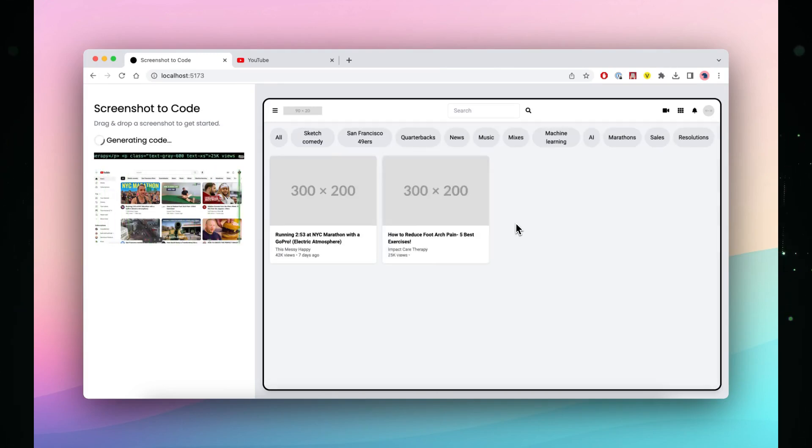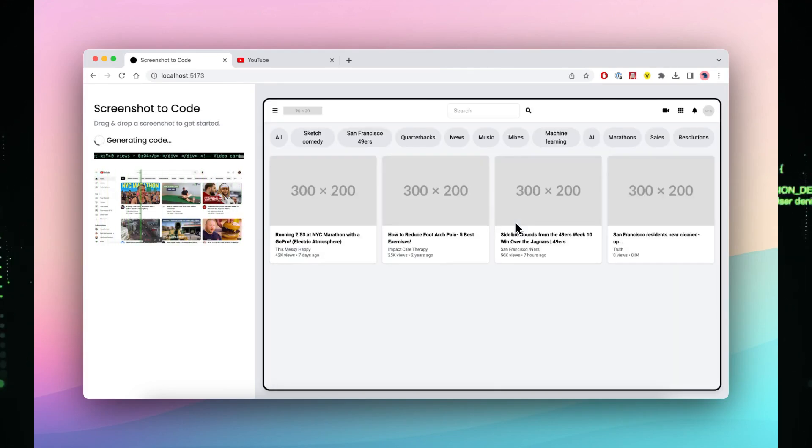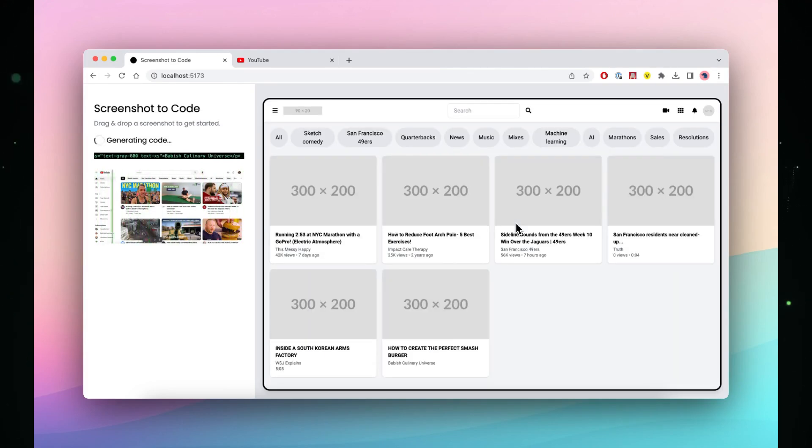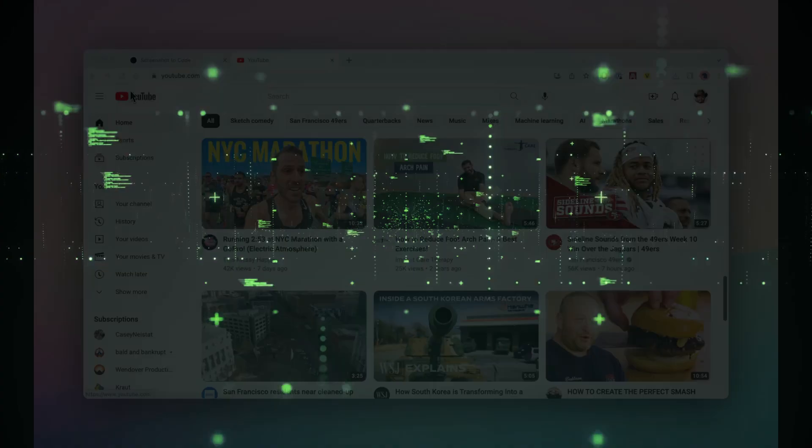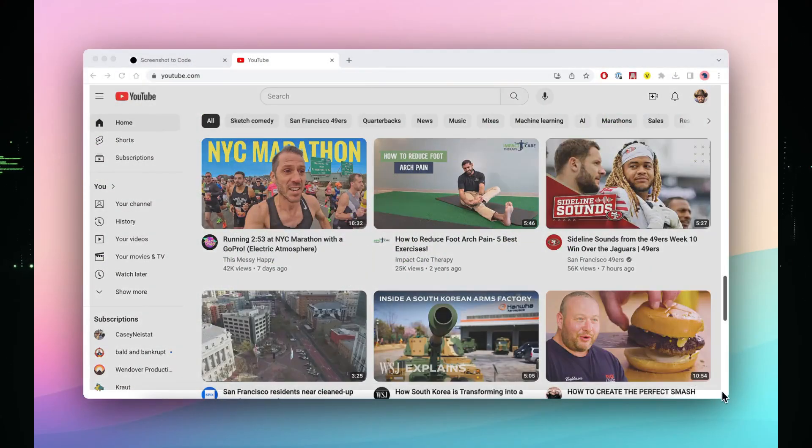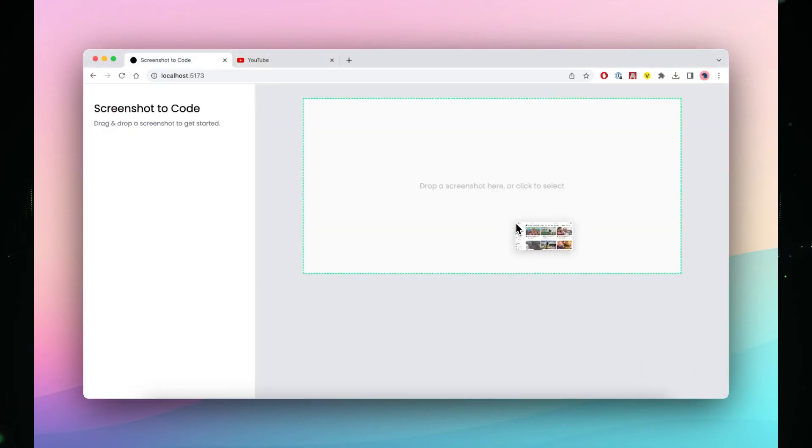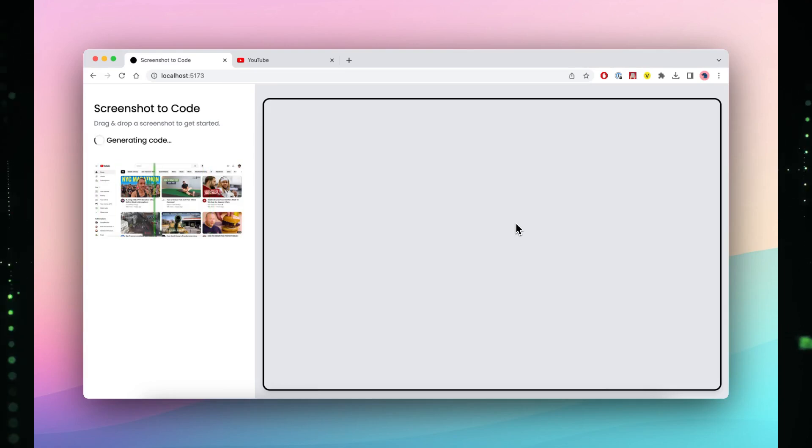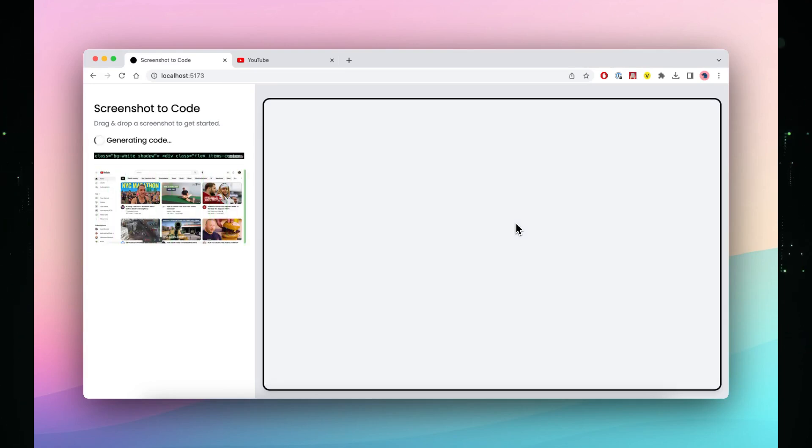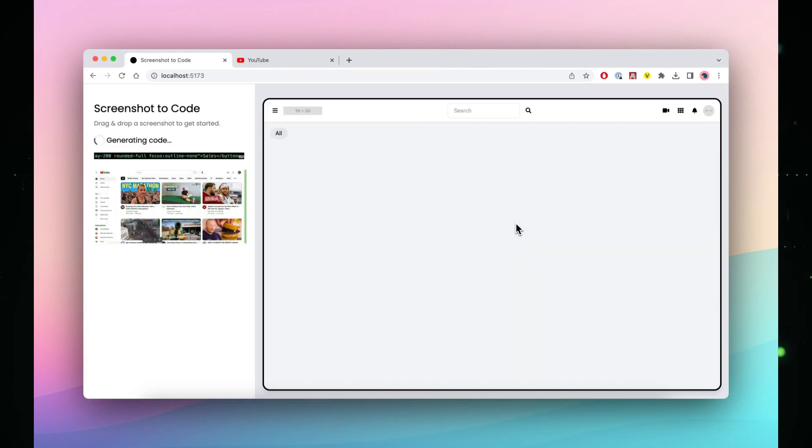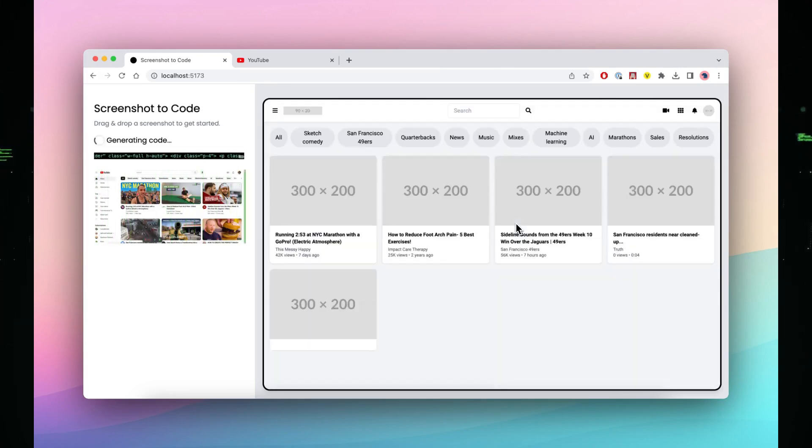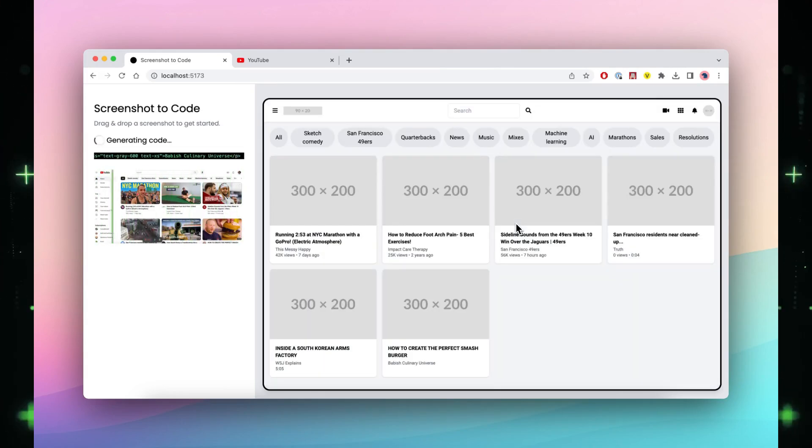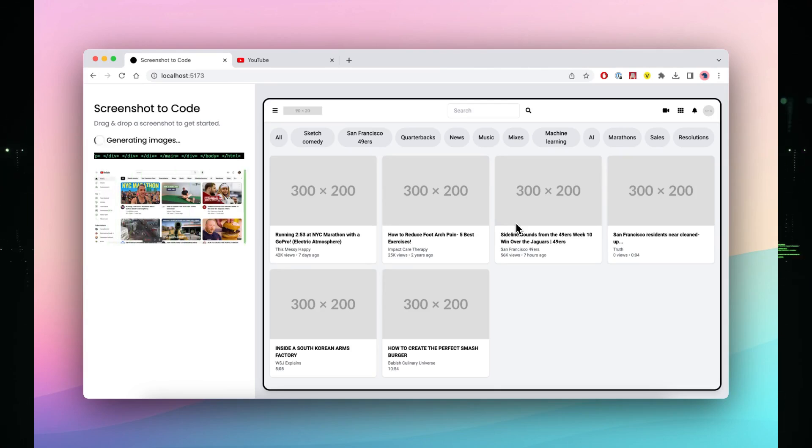Need the code for that replicated interface? Screenshot to Code has you covered, providing HTML or Tailwind CSS code. It's like magic, you see witness its enchantment in demo video. Unbelievable, right? Screenshot to Code is your secret weapon for turning design inspiration into tangible code, perfect for those who appreciate the art of efficient prototyping.